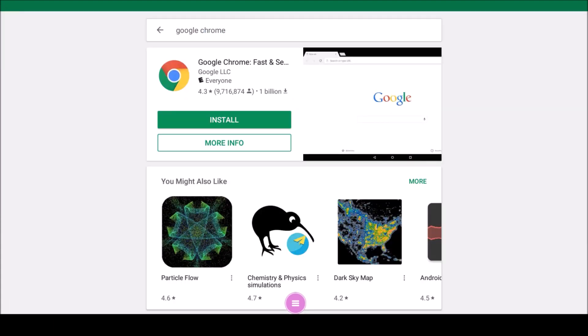Once you select an app from the search results, you will need to tap Install. You may need to accept terms of service for apps if prompted.